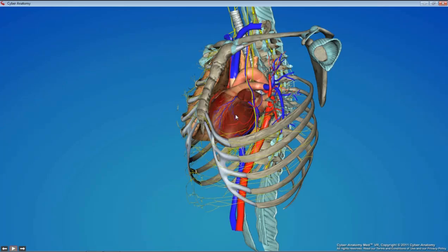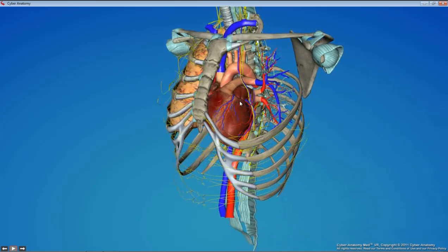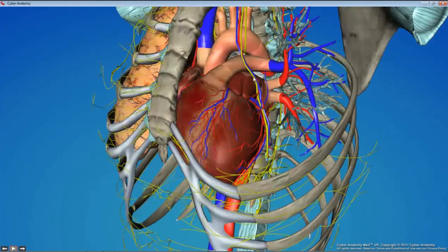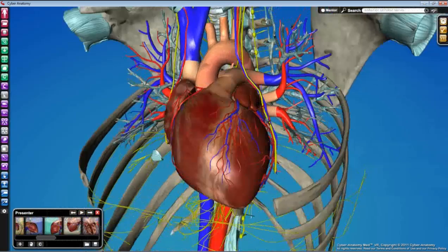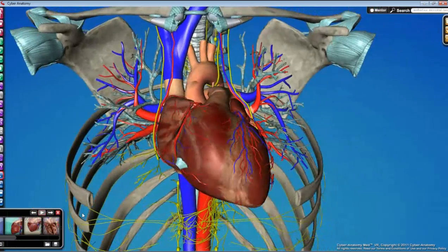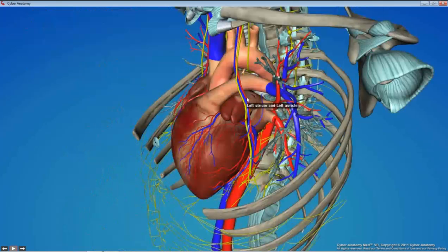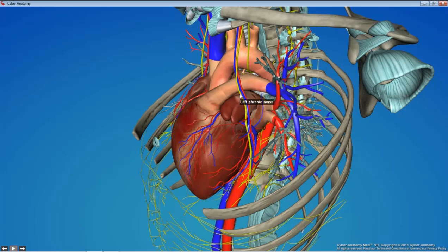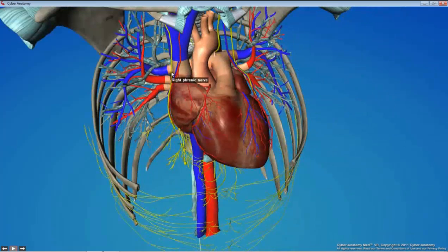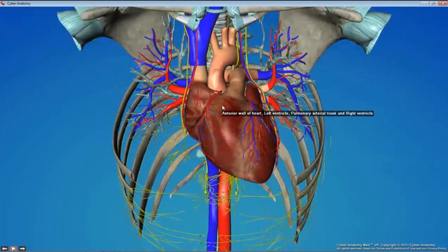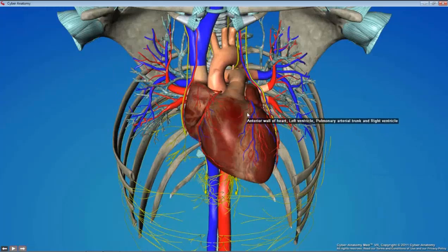You'll remember from last time our phrenic nerve, which ran along this surface. The phrenic nerve was anterior to the root of the lung on both sides. Here's the other phrenic nerve. We're going to start looking at the heart.